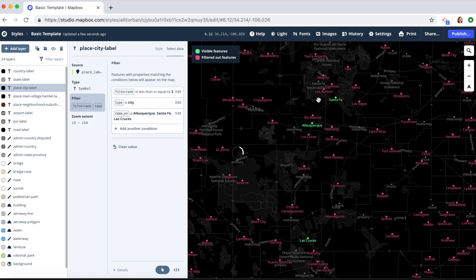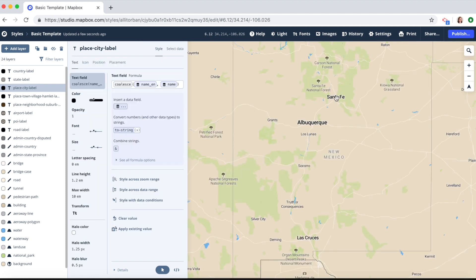Now you can see in green we only have Santa Fe, Albuquerque, and Las Cruces selected. Click on style. And those are the only major city labels that show up.